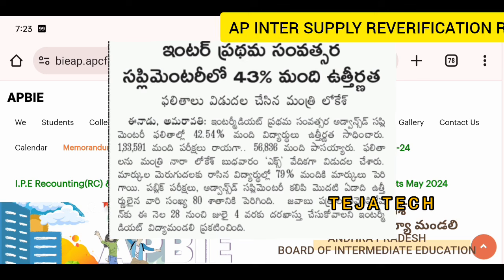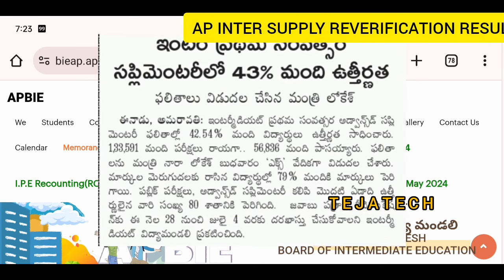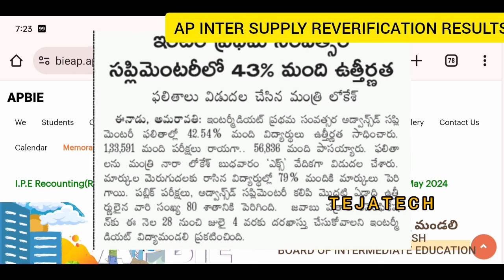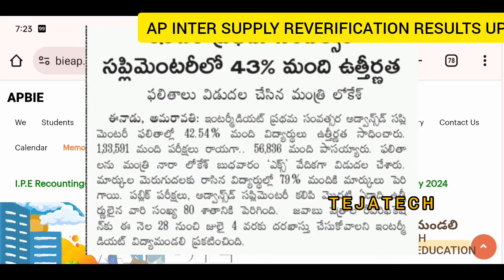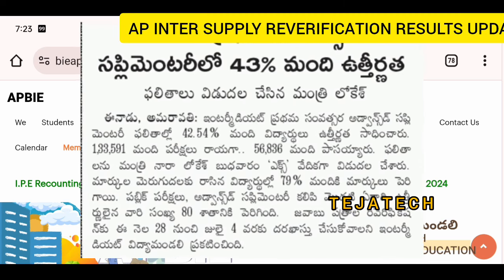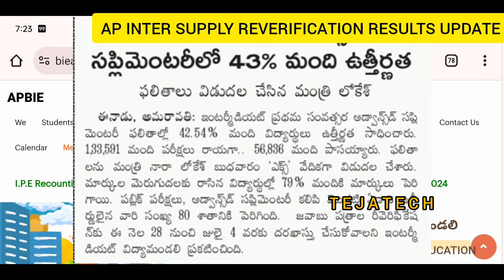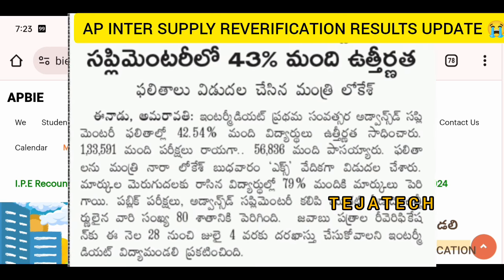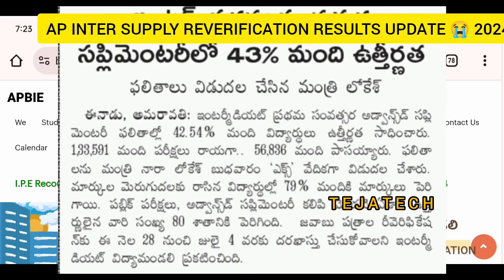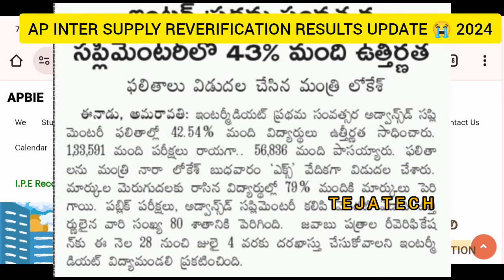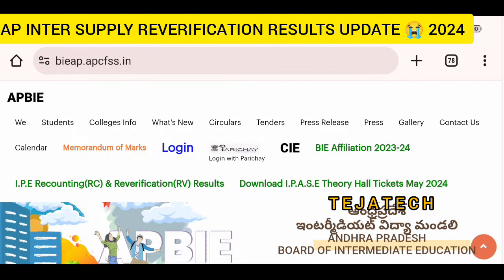So I am going to talk to you about July 4th — we are going to update the results. First year AP Intermediate re-verification and second year re-verification results — we are planning to update the results.